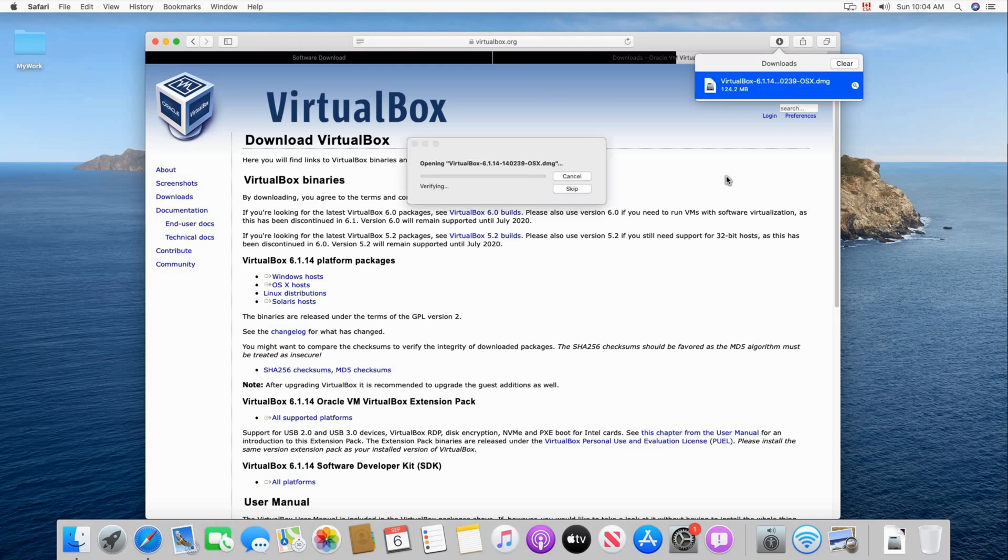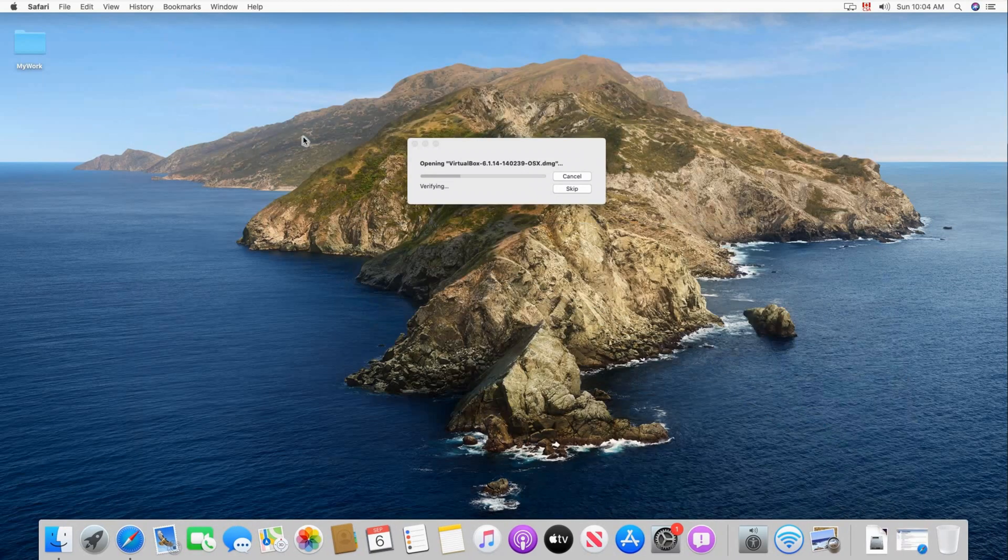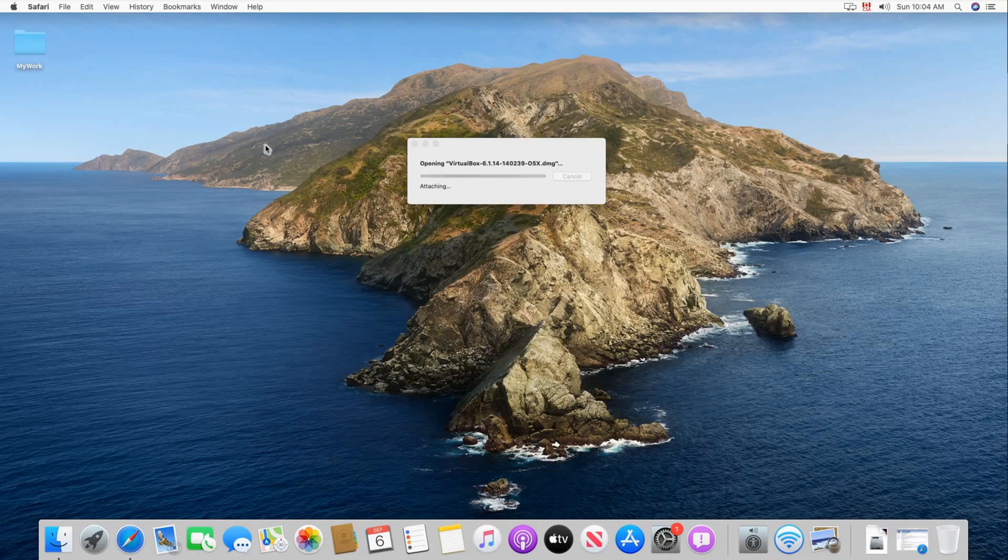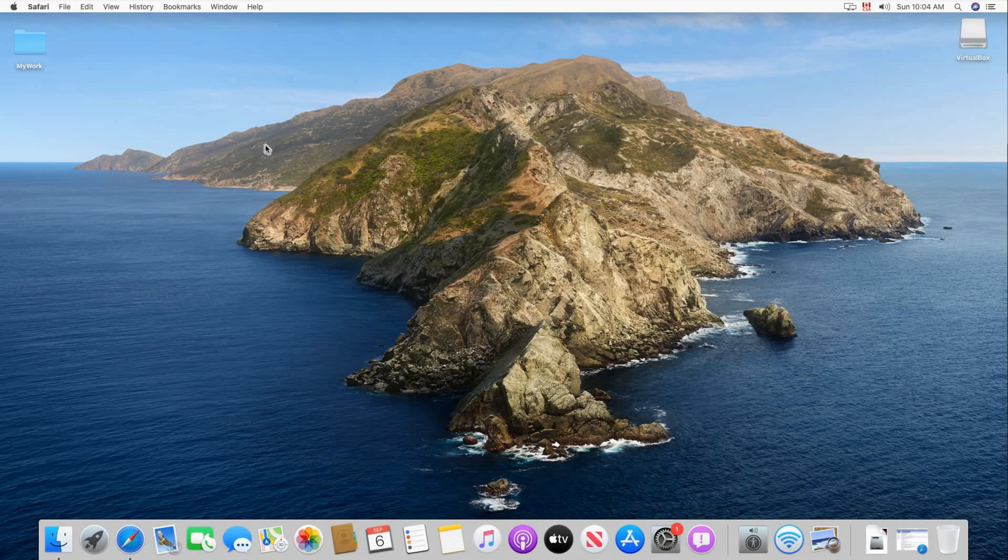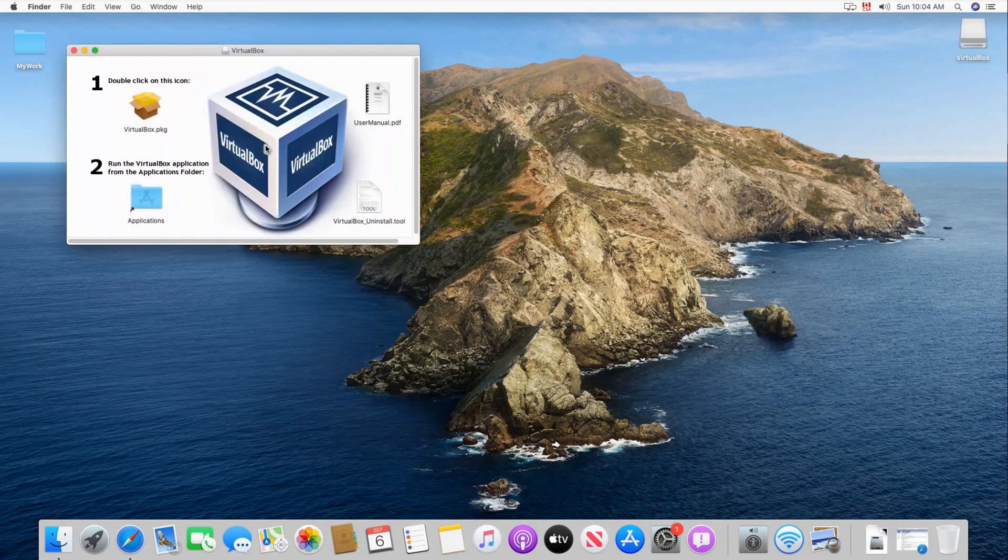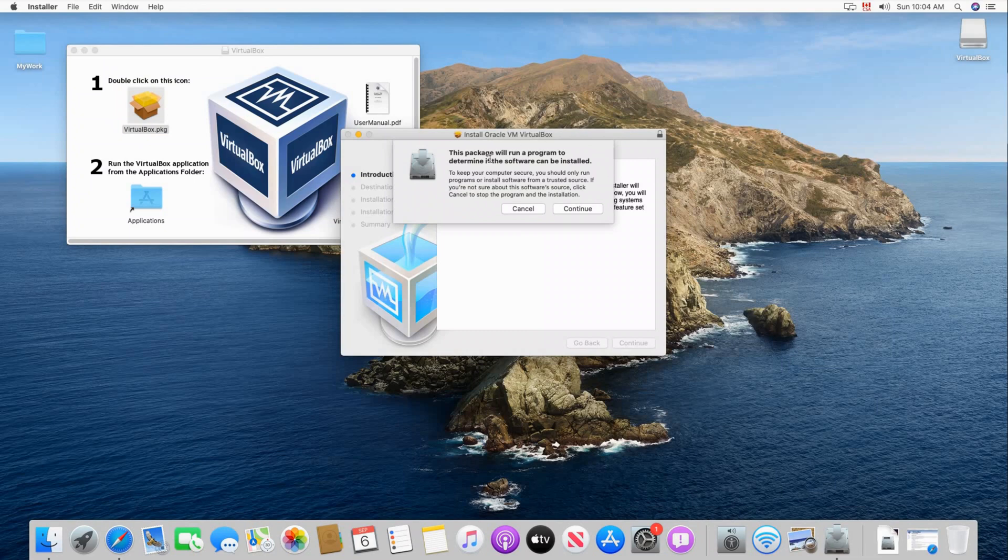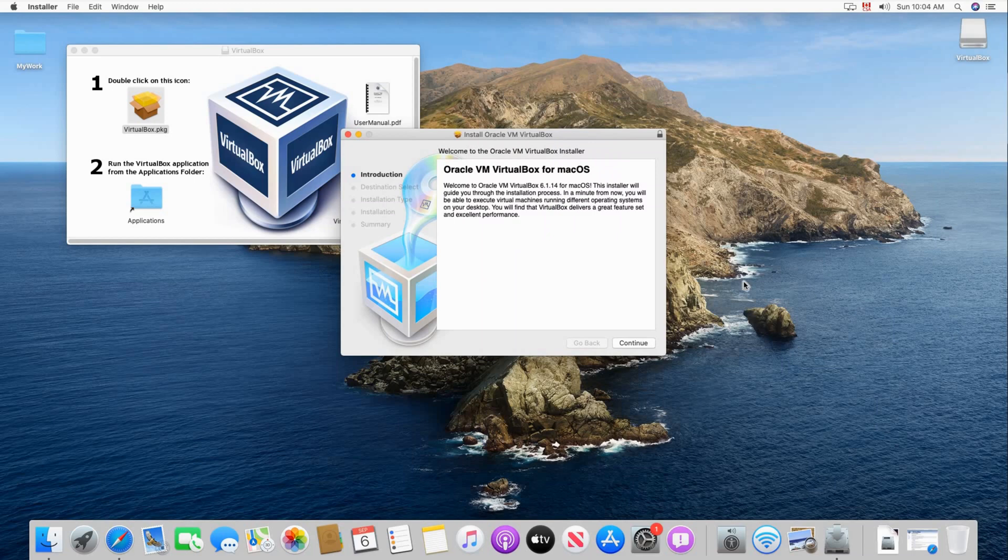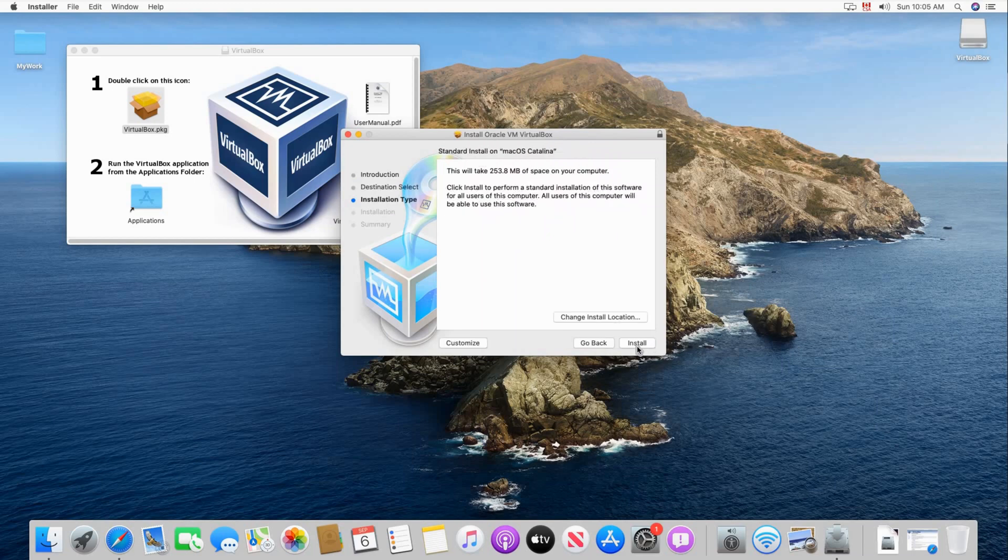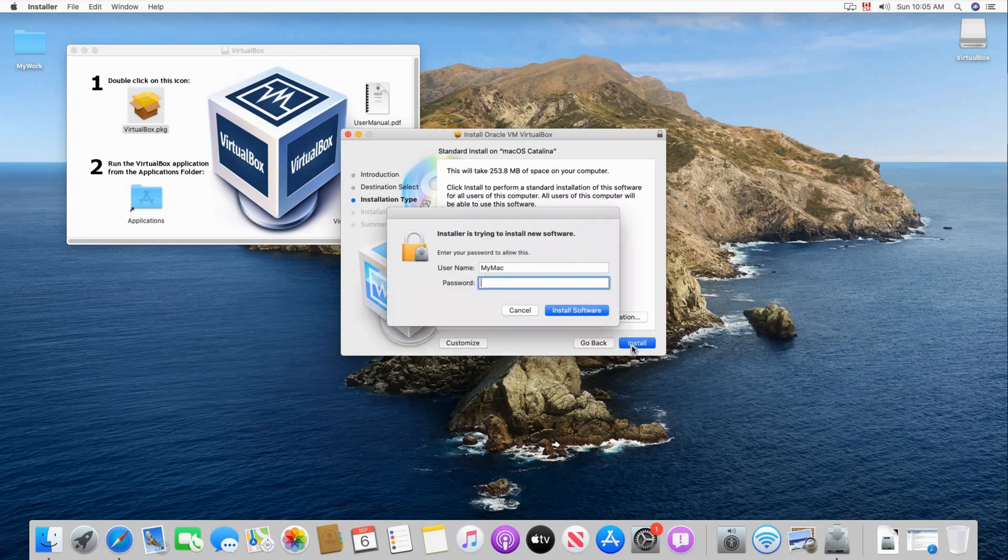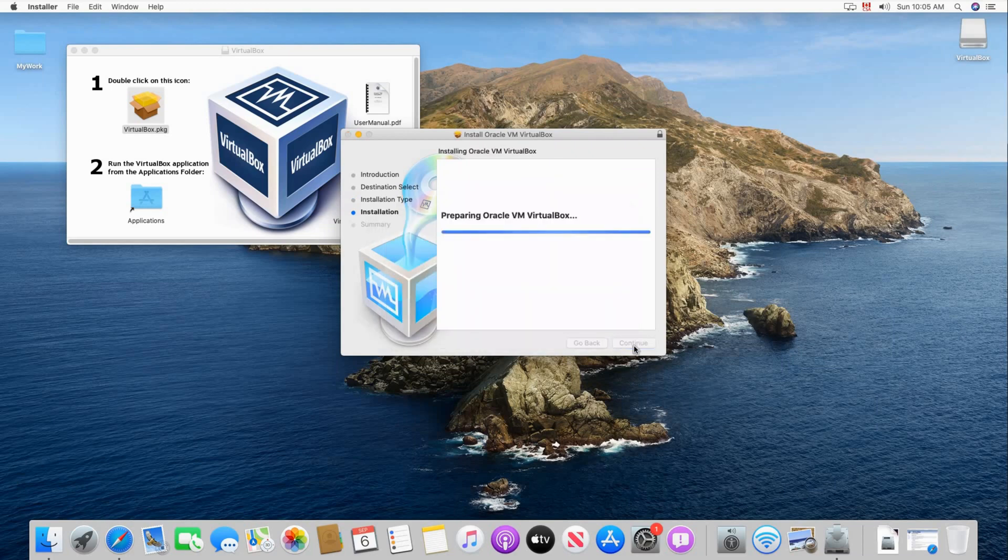When you double click VirtualBox it starts expanding the file. I'm gonna minimize Safari here. So it's opening the dmg file and when it is open, double click on VirtualBox package in the window as you see. Click on continue and then click continue once again. Choose install and you will be prompted to enter your password. So here enter the password of your macOS computer.